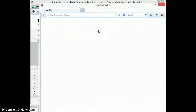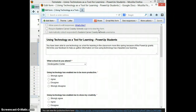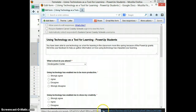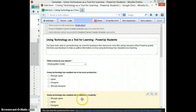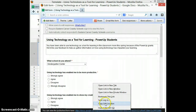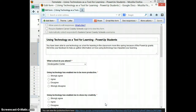Then you're going to go to Edit Form, and at the very bottom you'll see a link where it says you can view the published form here. You'll right-click on that and copy the link location.